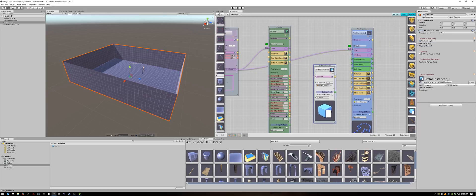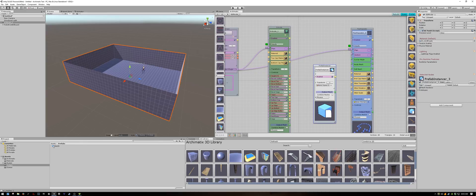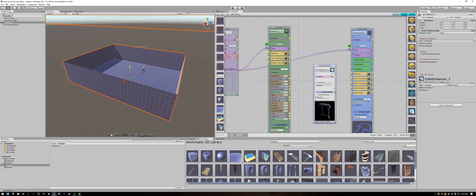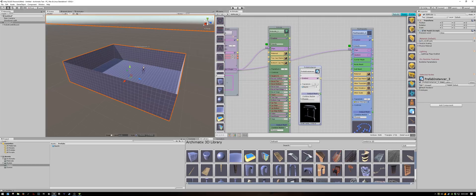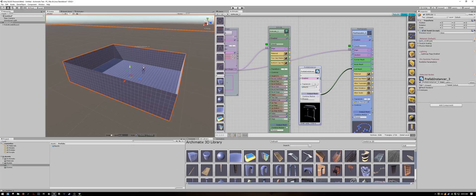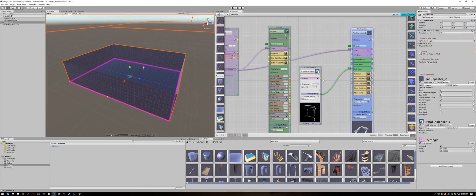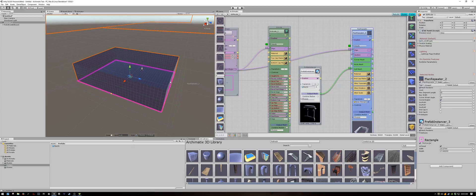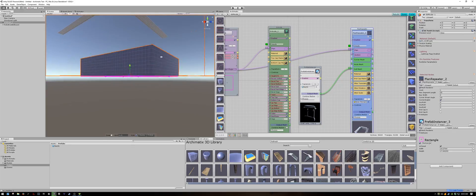To plug in our custom mesh we first have to create a prefab instancer node. There is a field here to plug in your mesh just like you would plug in a material. You can drag in the prefab or you can select it using the little circle to the right of the field. Now connect it to the cell mesh input of the plan repeater node.